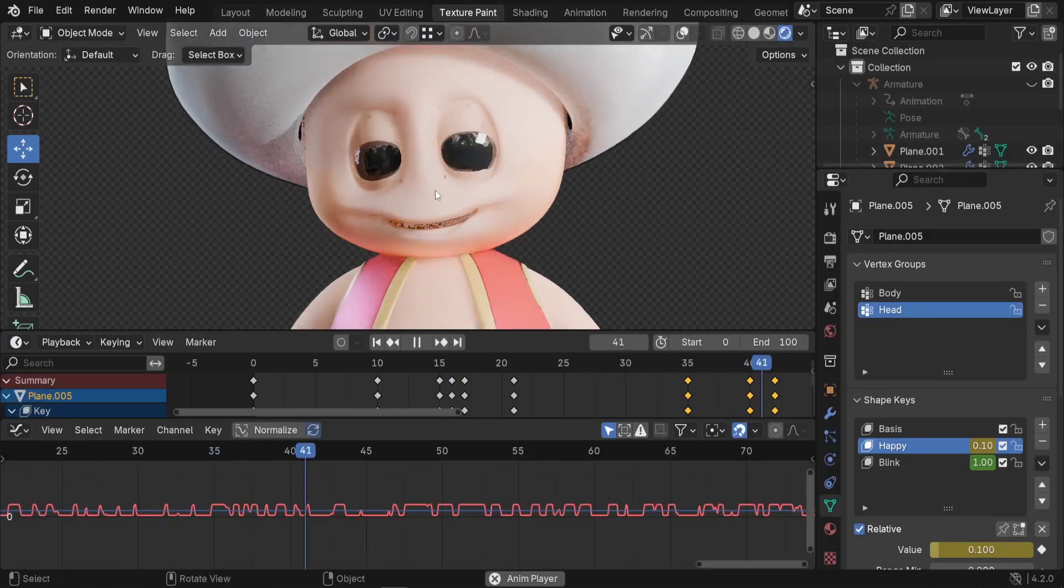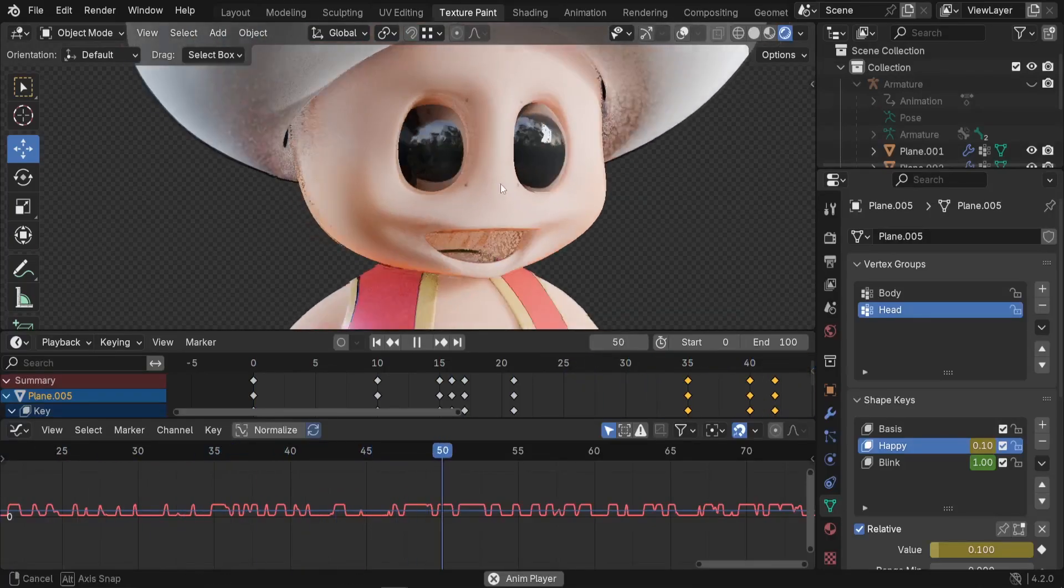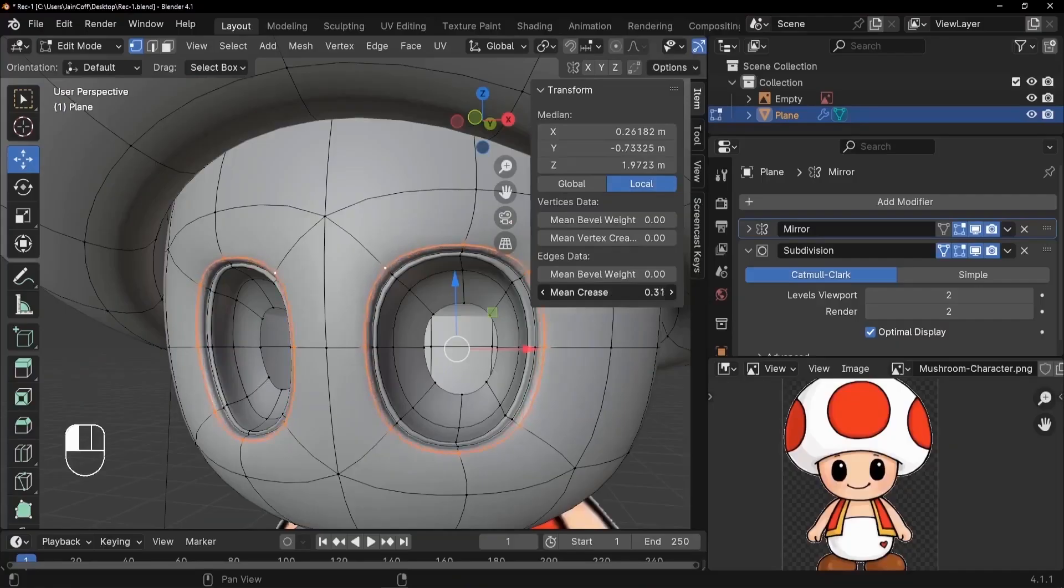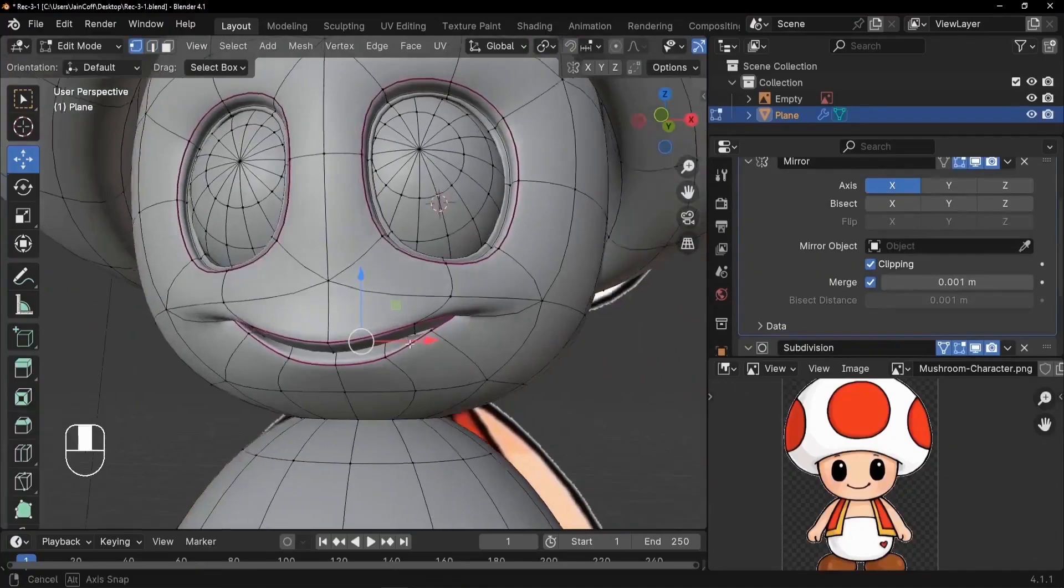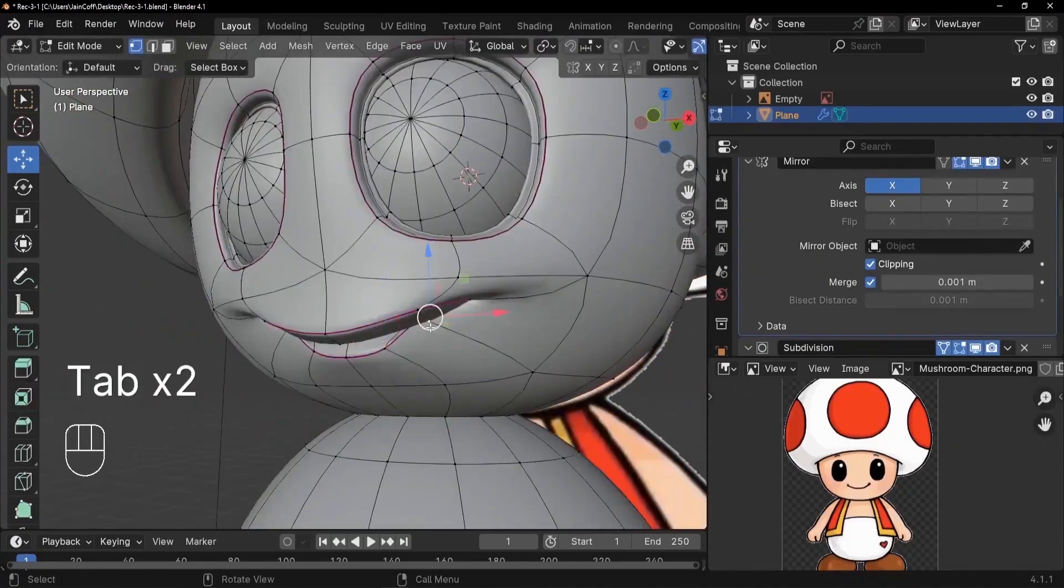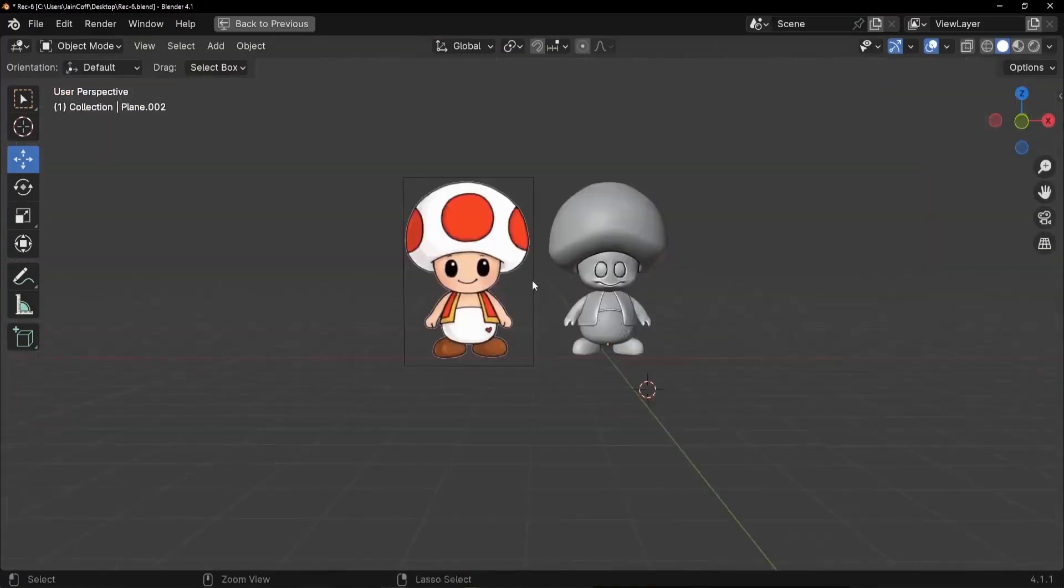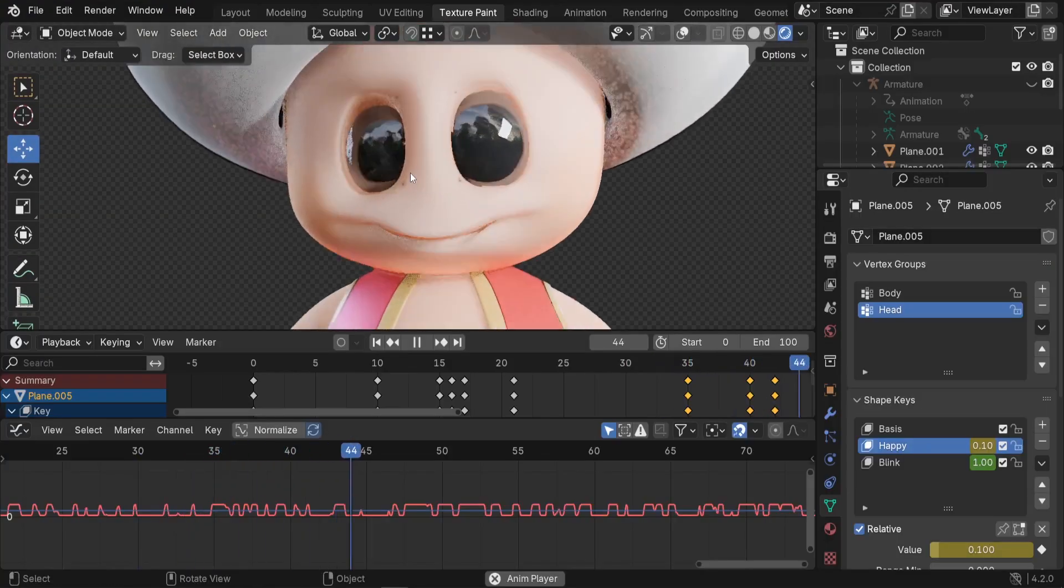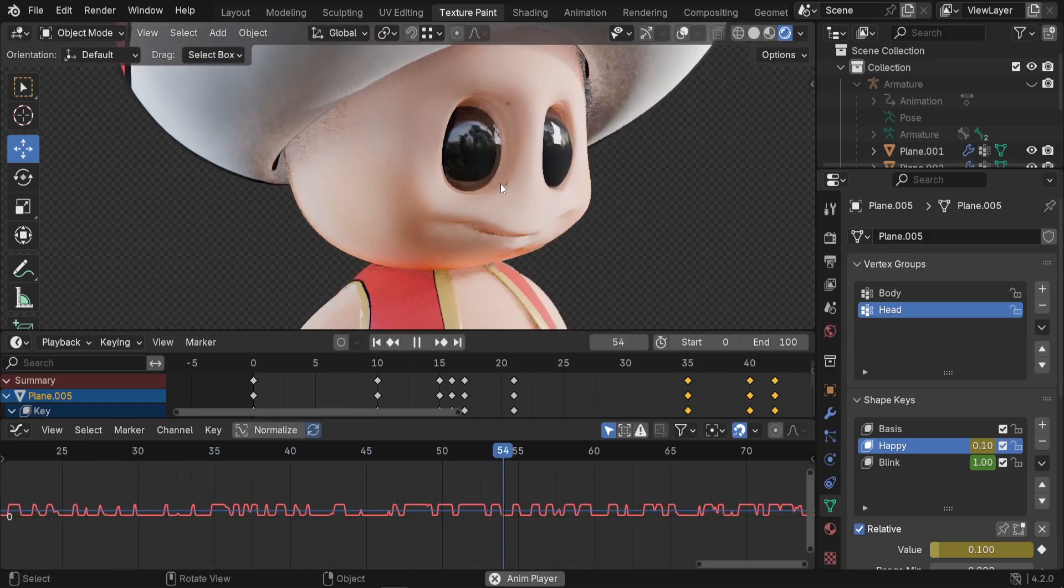How to animate your character talking without using a rig. Previously we covered how to model and texture this 3D character from a 3D image reference. Now we'll make it talk. Let's dive right in.